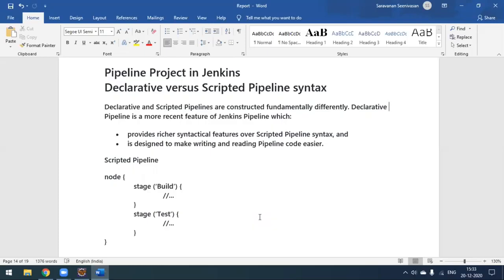There are two types of pipeline projects we can set up in Jenkins: one is declarative and one is scripted. In this video we'll see the scripted pipeline — how effectively we can use a script to execute our build in Jenkins. The declarative pipeline is the more recent one that Jenkins introduced, where you create a Jenkinsfile and keep it in your project workspace.